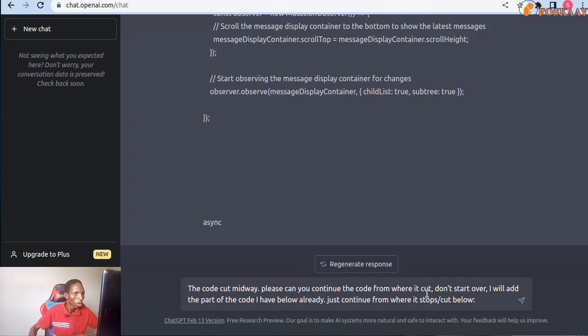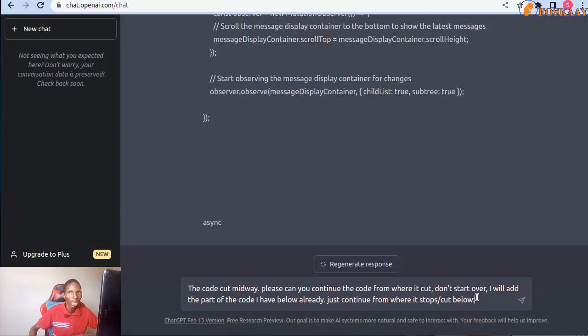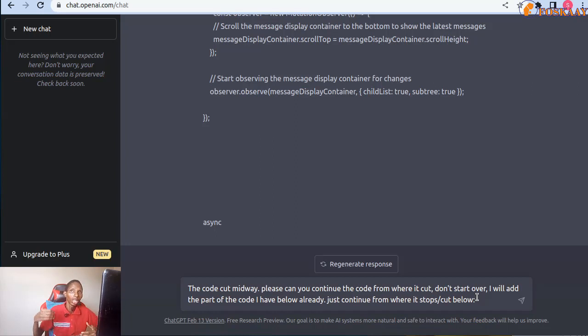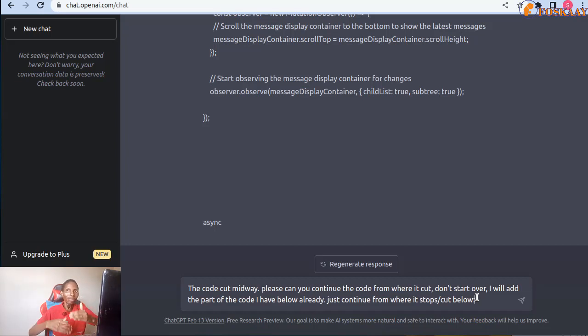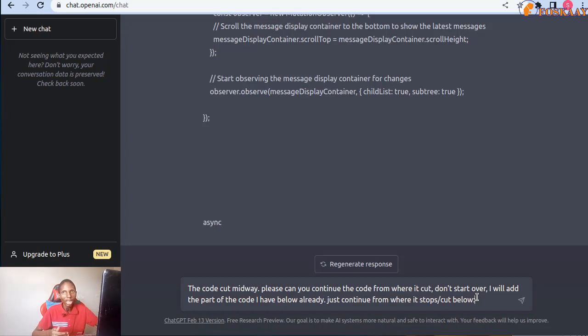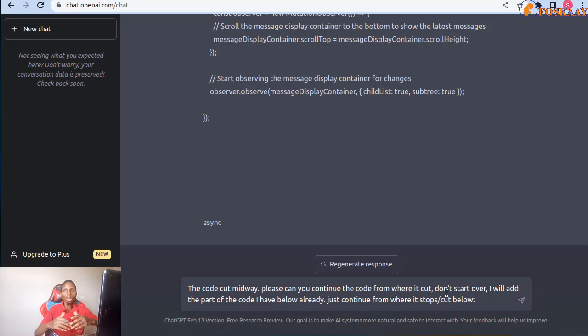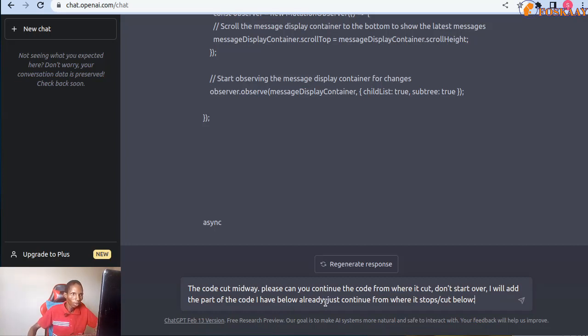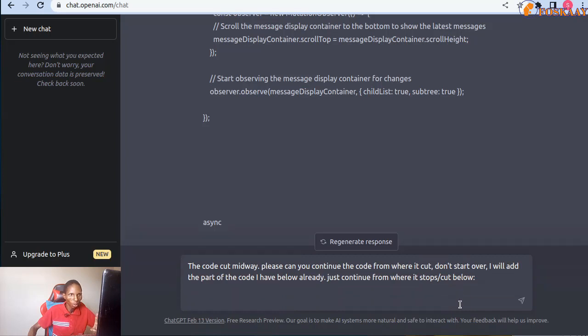So even regenerating response will not help. So this prompt now: the code cuts midway, please can you continue the code from where it cuts. Don't start over. This is so important because most times when you try to let it give you, it will start over and then it is a very frustrating cycle. The same thing will happen because if we start over again it will come here a bit more and still cut off. You don't want that, that's why you have to tell it that don't start over.